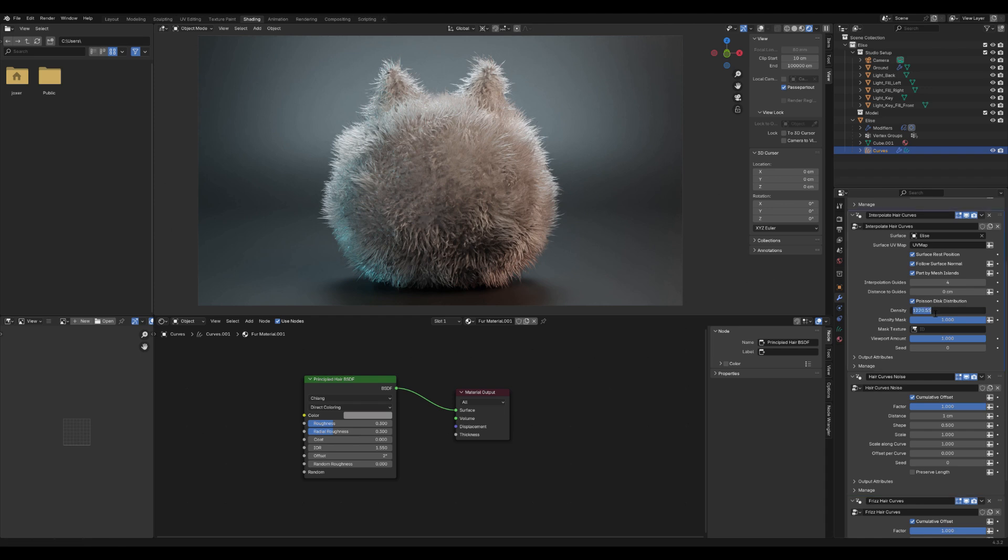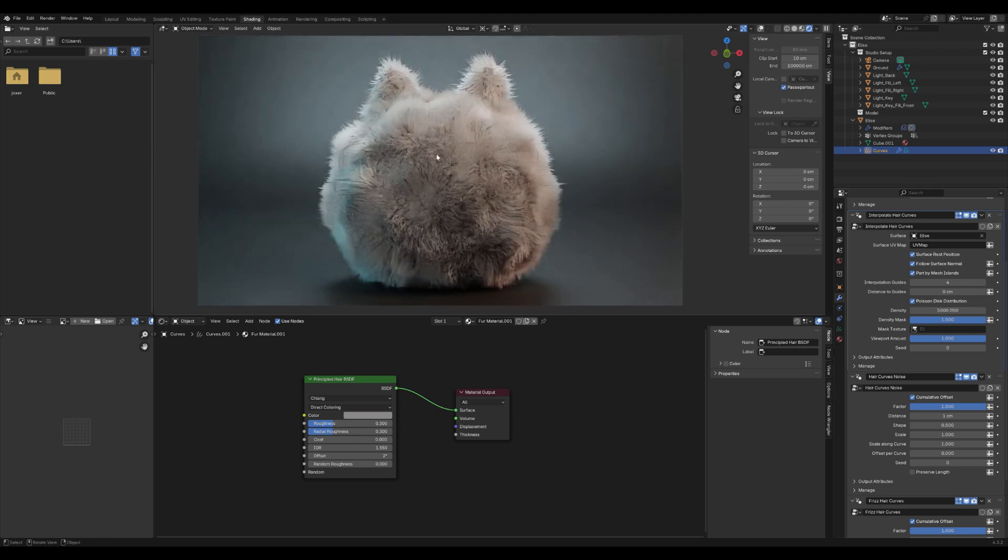Under Interpolate Hair Curves, adjust the density to control how thick or sparse the fur is.